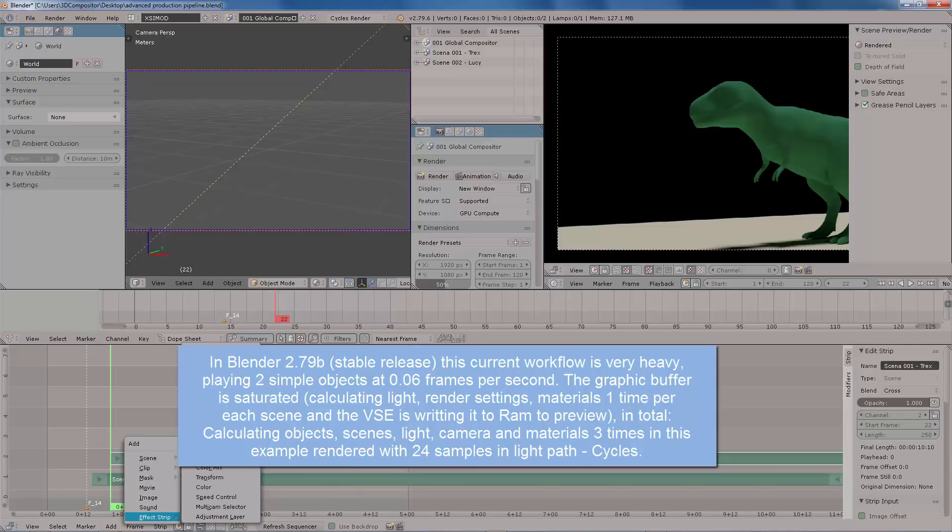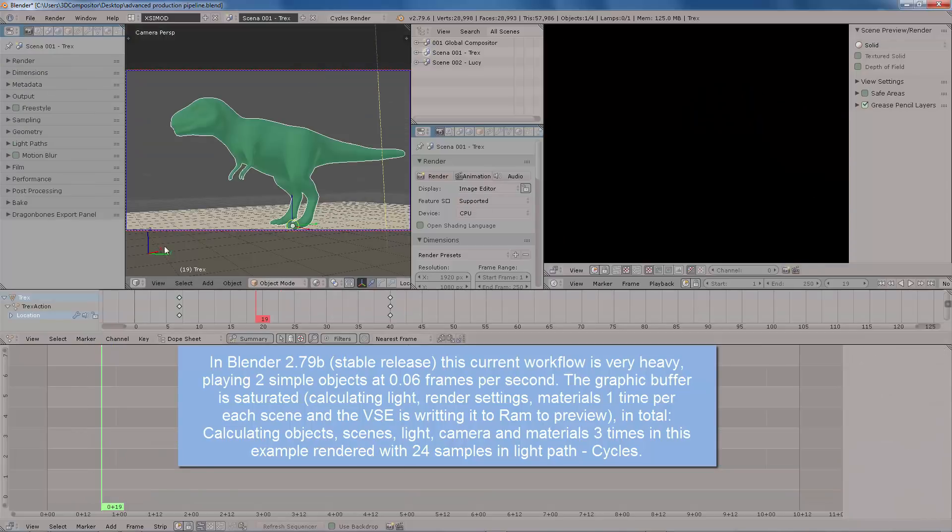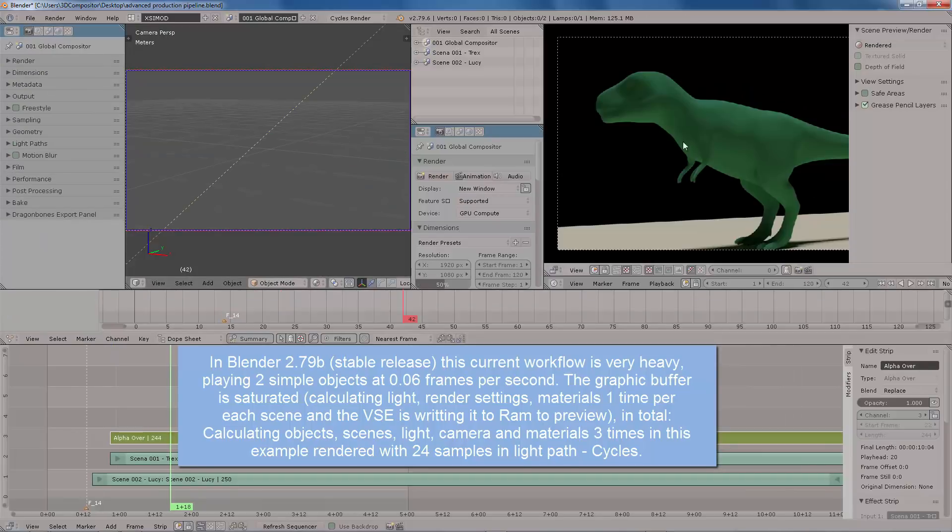And the VSE is writing it all to RAM Preview. In total, calculating objects, scene, light, cameras, and materials three times in this example. Rendered with 24 samples in a light path, which is the settings for cycles.